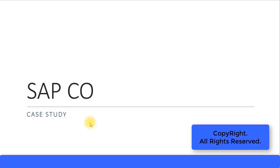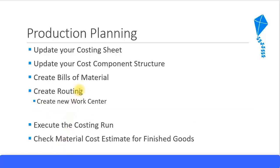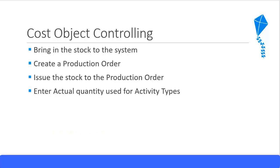We will continue with our case study. We've just finished the production planning activities and updated the standard price in all our materials. Next, let's look at our cost object controlling activities.